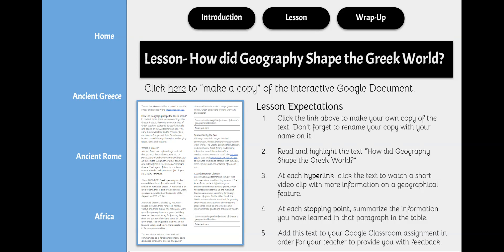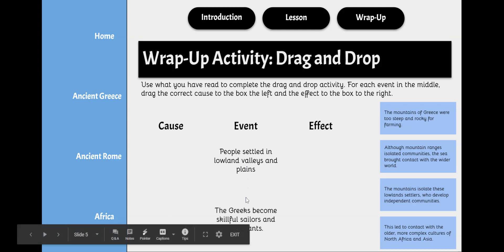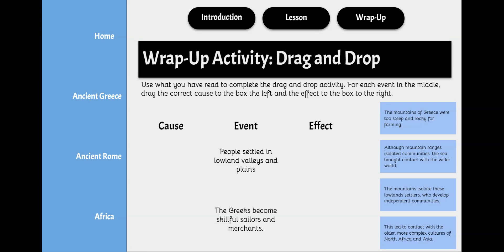This concludes the lesson activity. When you're done, go ahead and click the wrap-up activity. The wrap-up activity for Ancient Greece is called drag and drop. You'll notice in the middle there is a table with causes that are blank, events that have specific events in them, and effects that are blank. You're going to use what you've read in the text to complete this drag and drop activity — for each event in the middle, drag the correct cause to the box to the left, and the correct effects to the box to the right.